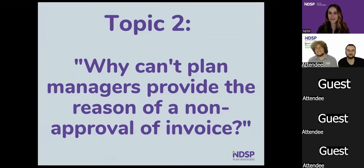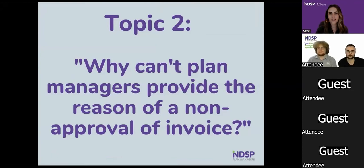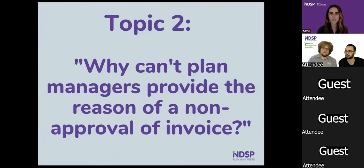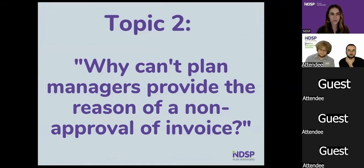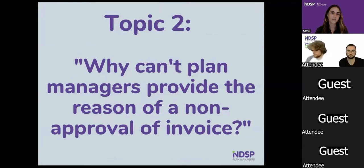Thanks so much, guys — some great information. To everybody online, if you didn't get a chance to write that down, don't stress, we're going to send all of this information out to you afterwards. If you have any questions, keep popping them in the chat box as we go along. We'll move straight on into our second topic: why can't plan managers provide the reason for non-approval of an invoice?